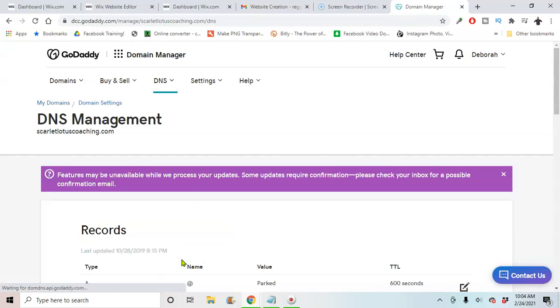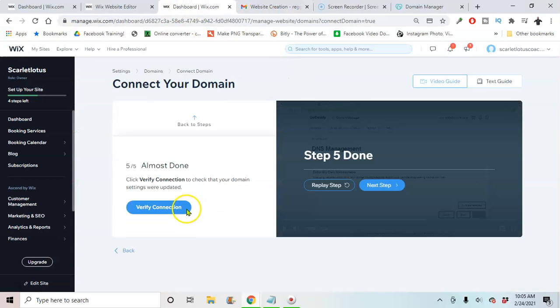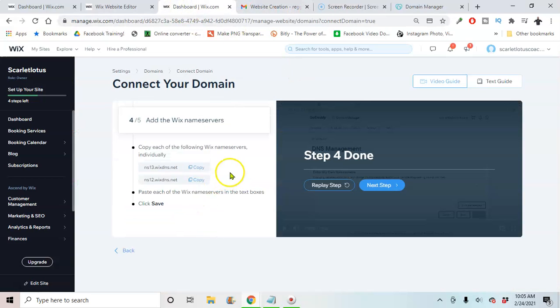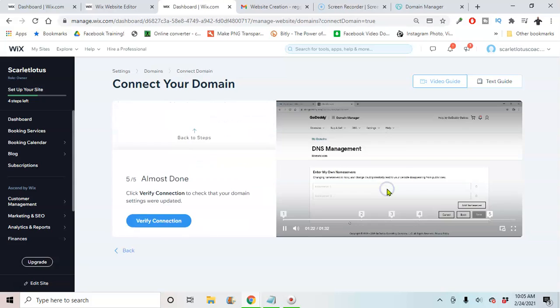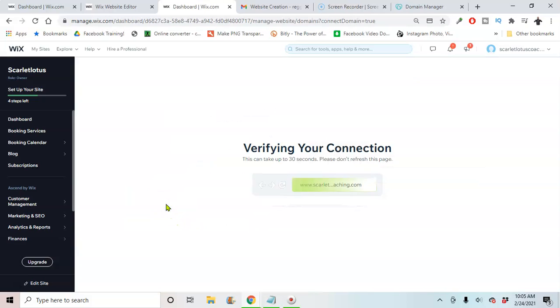So once you do that, I'm going to go back to your Wix. I'm going to hit verify connection.